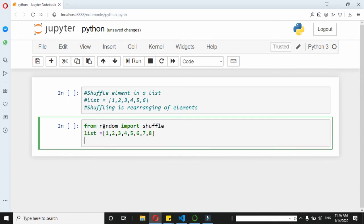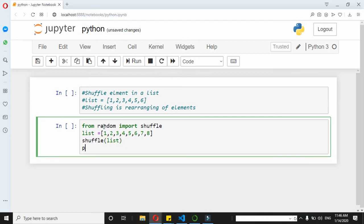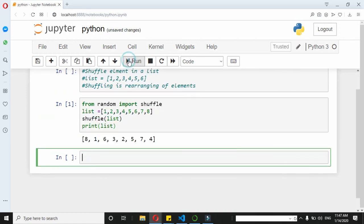Now we will use that shuffle function. We call shuffle and pass the list. Now let's print it and see the result.